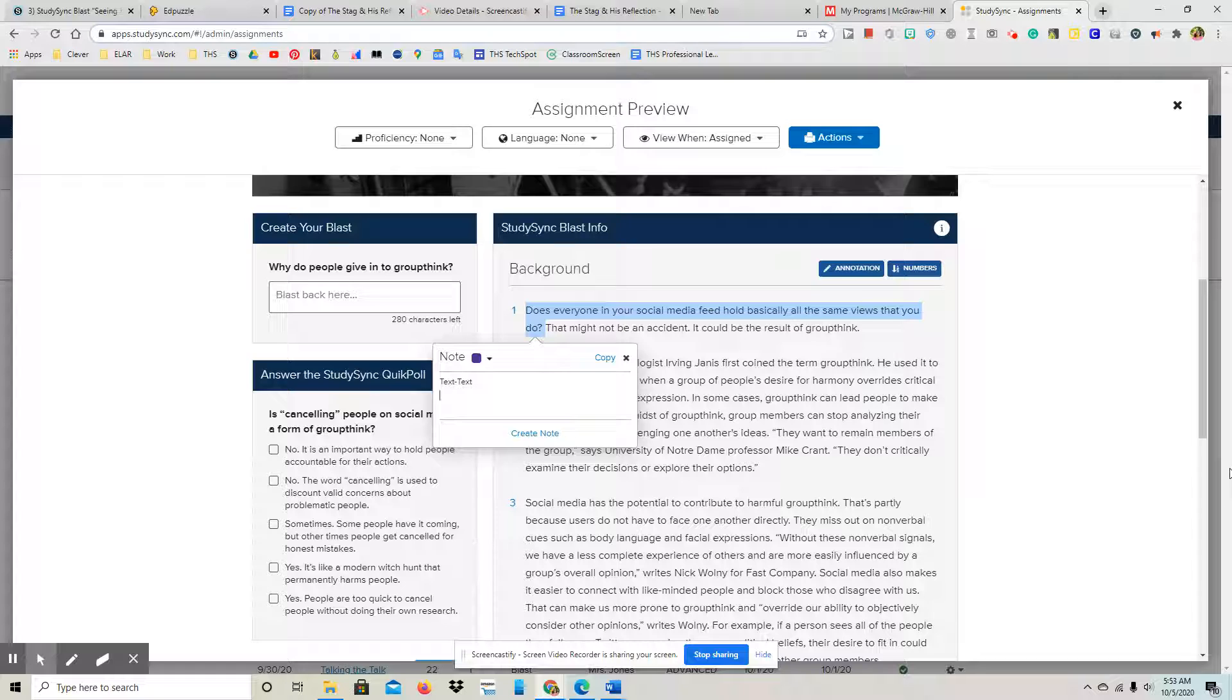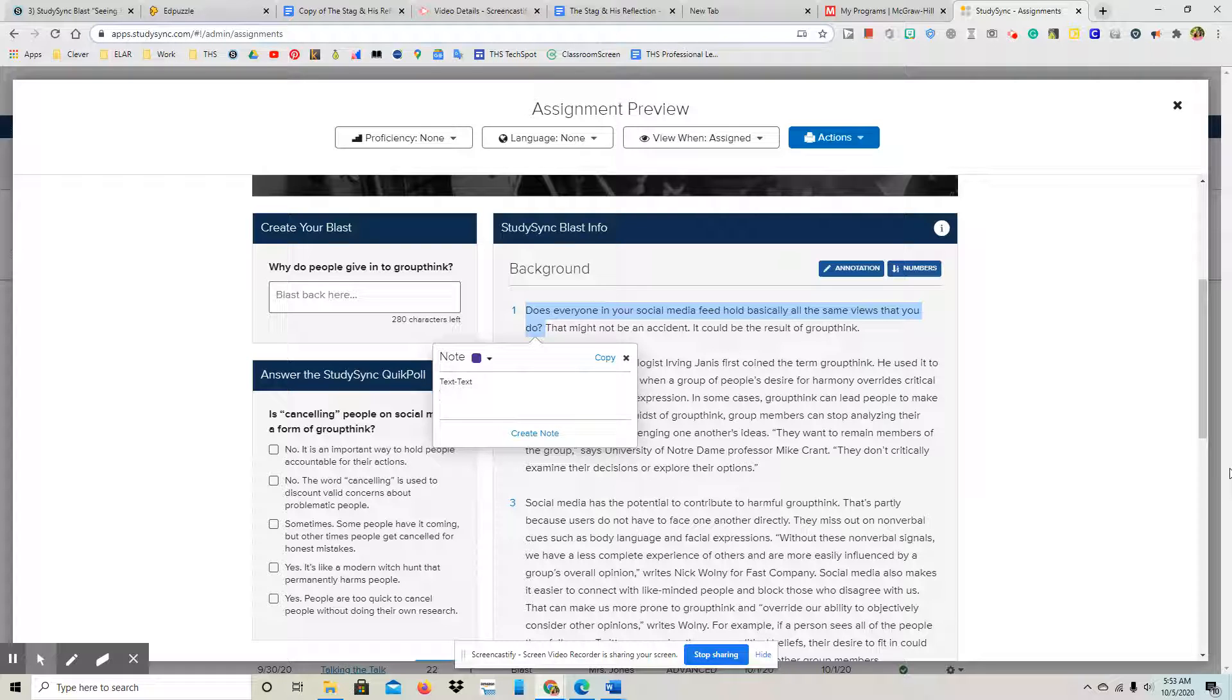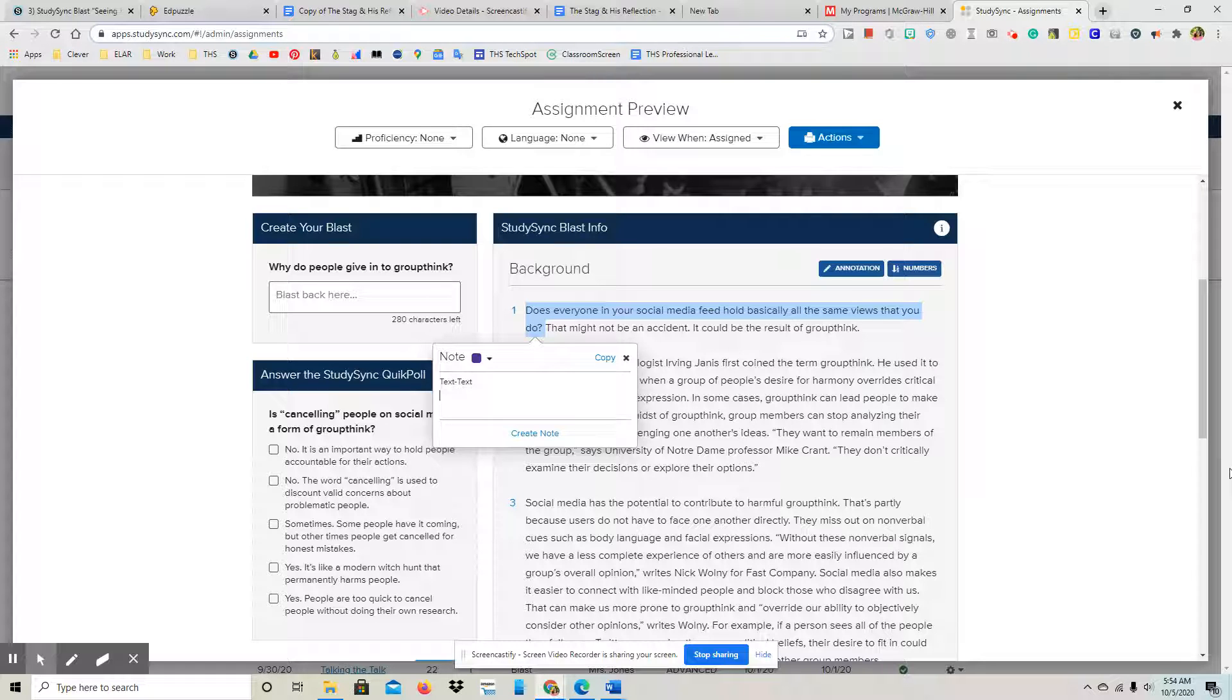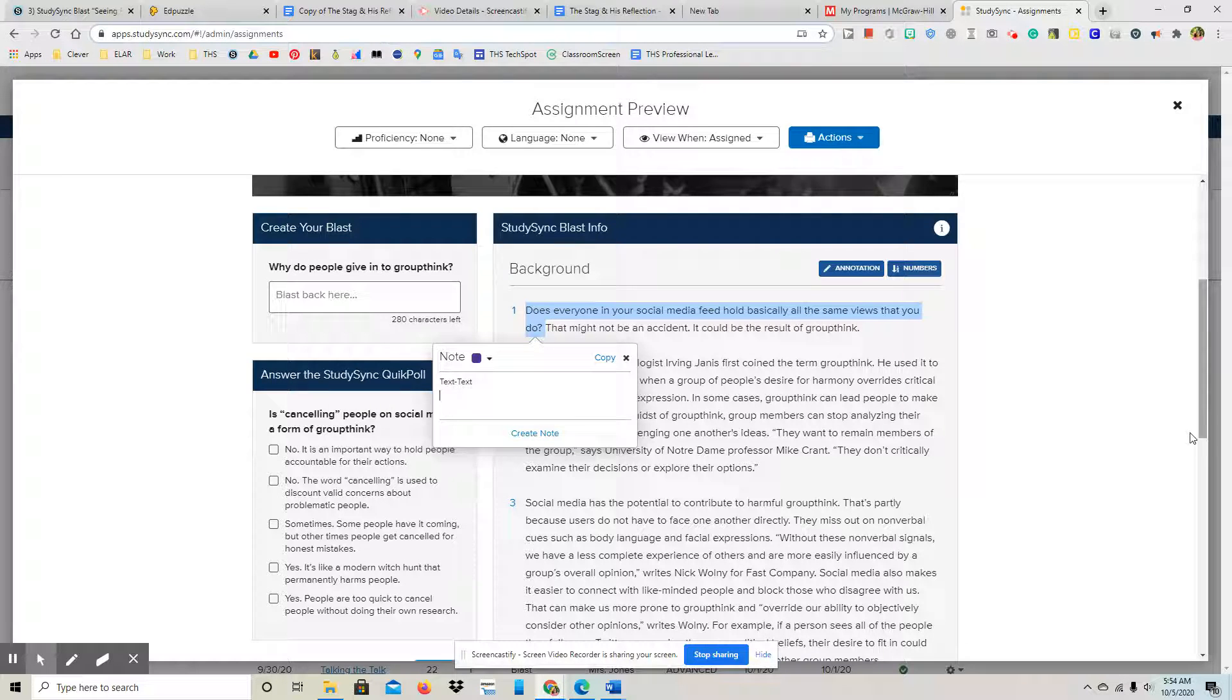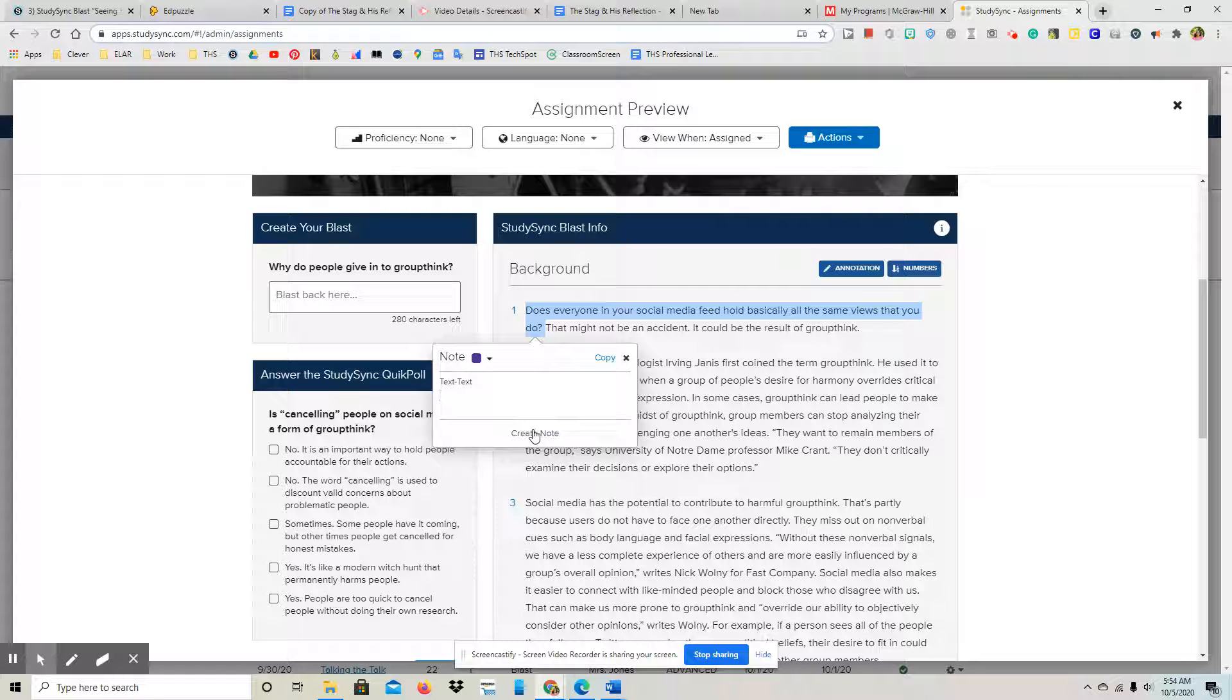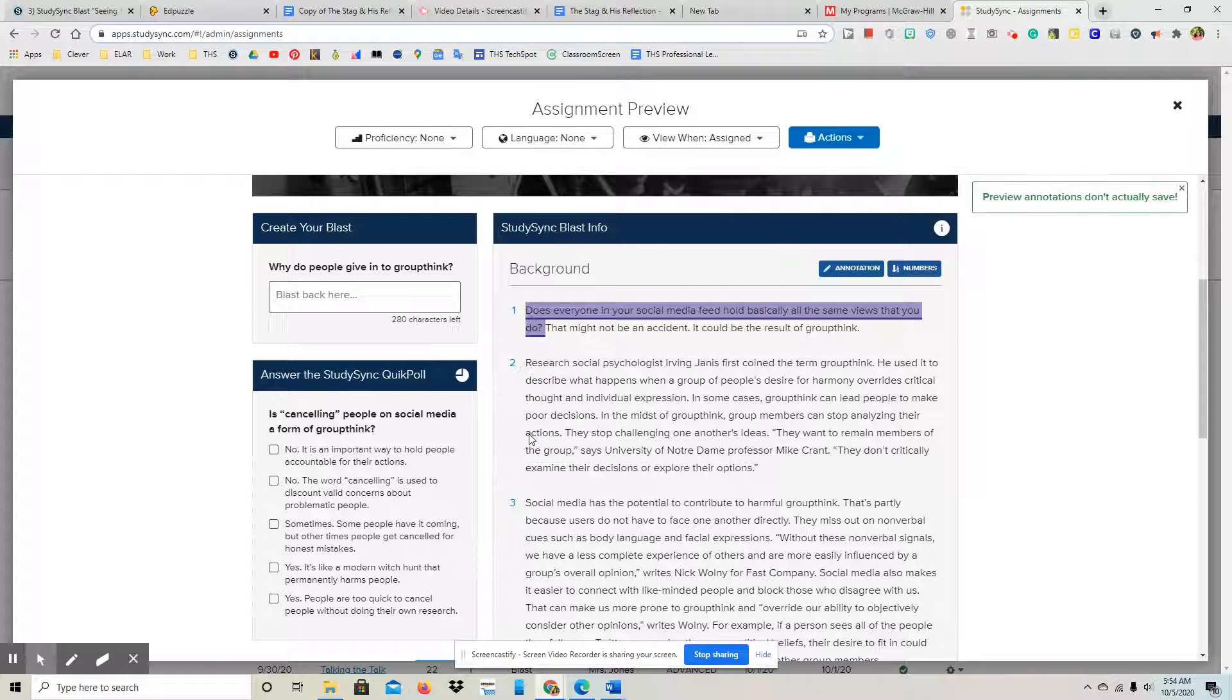And you would just start writing your note here, your connection. And remember, think about what was talked about in our connections video on EdPuzzle. You want to kind of go in depth. You don't want your connection to just be one sentence. You can really express how this connects to you. Okay, and then when you're done you'll create your note.